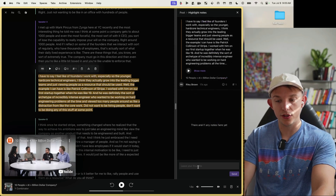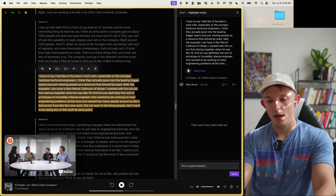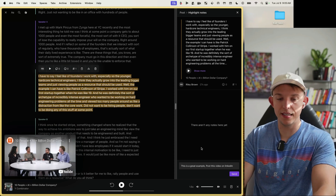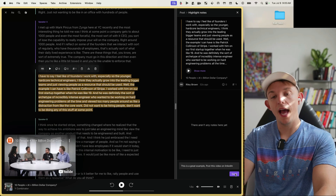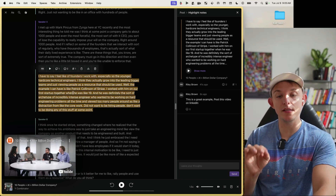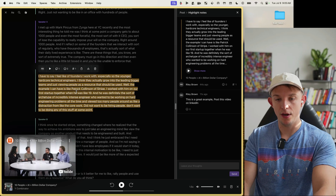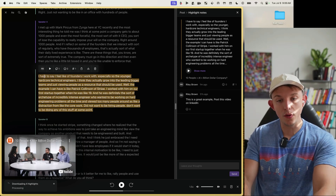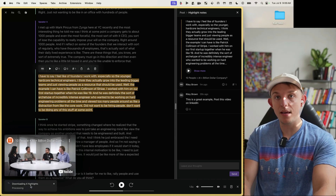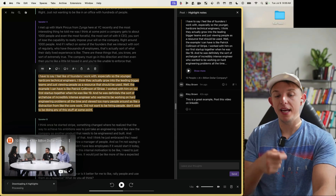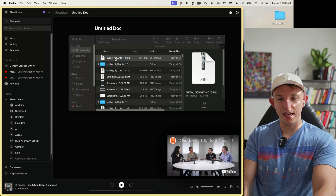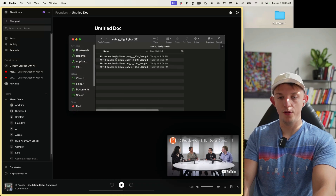Let's say you want to post a clip on LinkedIn. Normally you'd have to download the full video and go into an app like Descript to export it — but not here. This is the feature that's going to save the most time: double-click on any comment and hit 'Download Highlighted Clips.' All of the sections you've highlighted will be exported as MP4 files — you won't have to download the full video. Check the downloads folder: a zip file appears, click it, and those clips are right there.